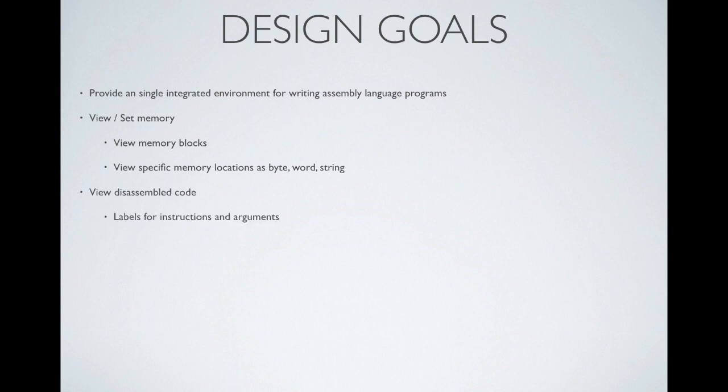You can look at your disassembled code, but more importantly, David wanted support for not only the instructions, but having labels on them. Any experienced assembly language programmer is going to tell you labels are very useful instead of dealing with raw hexadecimal addresses and values.